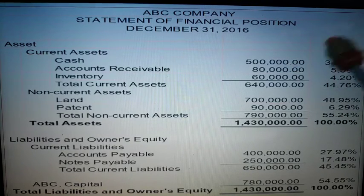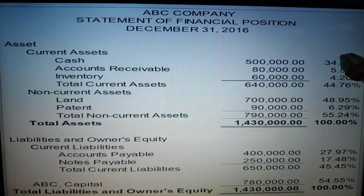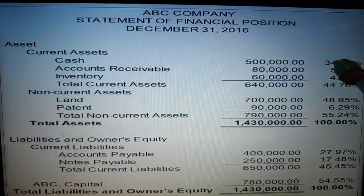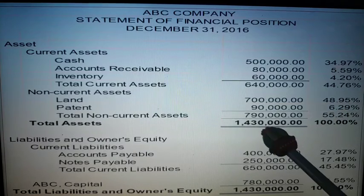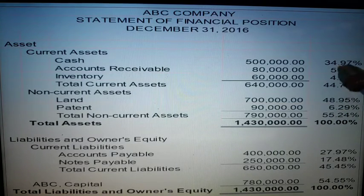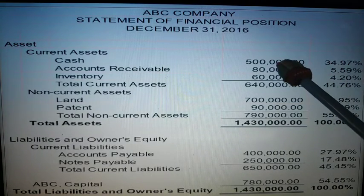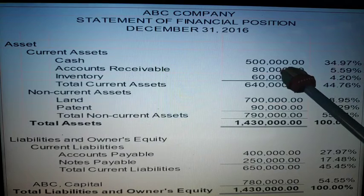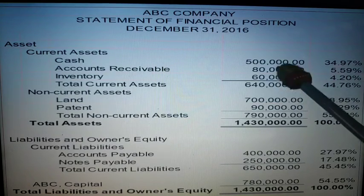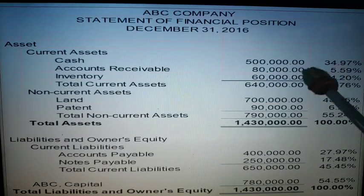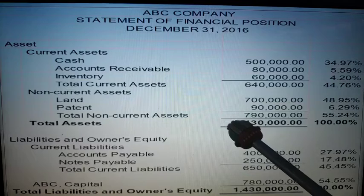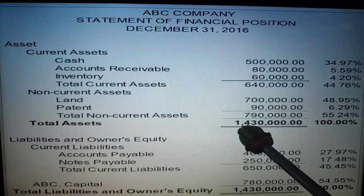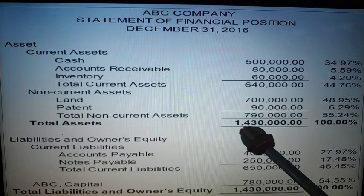So for example, if in a problem only the percentage and total assets are given, you can directly get the amounts for cash, accounts receivable, inventory, and the rest, because you use the base amount. On accounts receivable: 80,000 divided by 1,430,000 gives 5.59%. On inventory: 60,000 divided by 1,430,000 gives 4.20%.